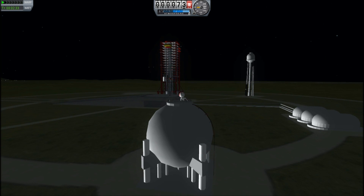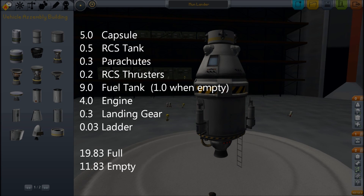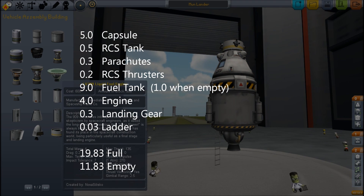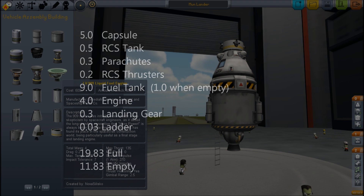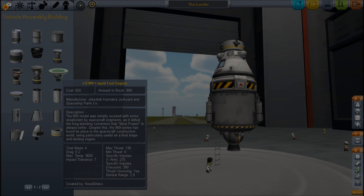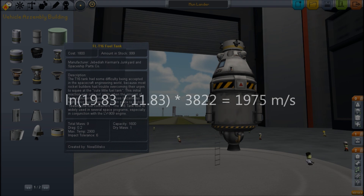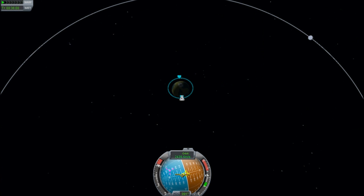Now I want to take these numbers and apply them to the moon lander I'm building. A quick bit of arithmetic gives me a launch mass of 19.83 on the lunar lander and a dry mass when the fuel is burnt of 11.83. That's a mass ratio of 1.68, and the logarithm of that is 0.52. Multiplying that by our specific impulse, we get a delta V of about 1,975 meters per second.